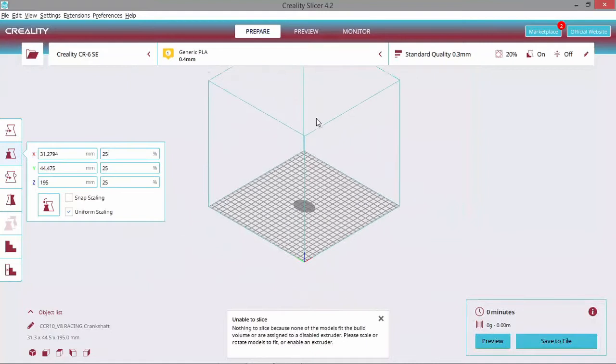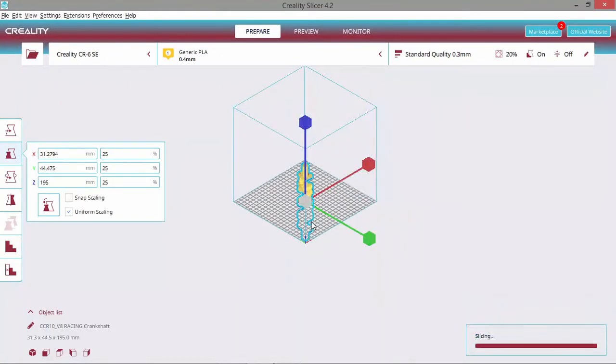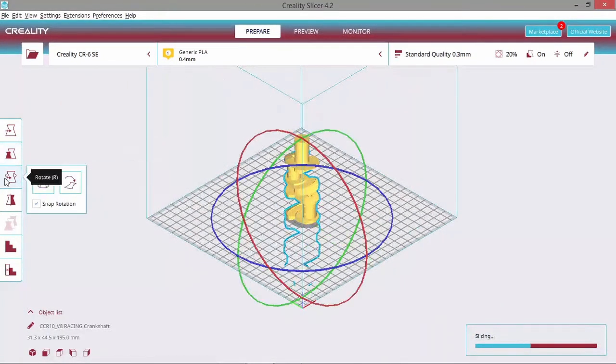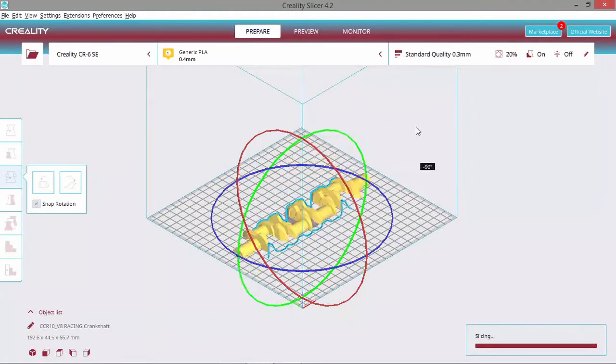Next one, we want to center the model and rotate it to 90 degrees.